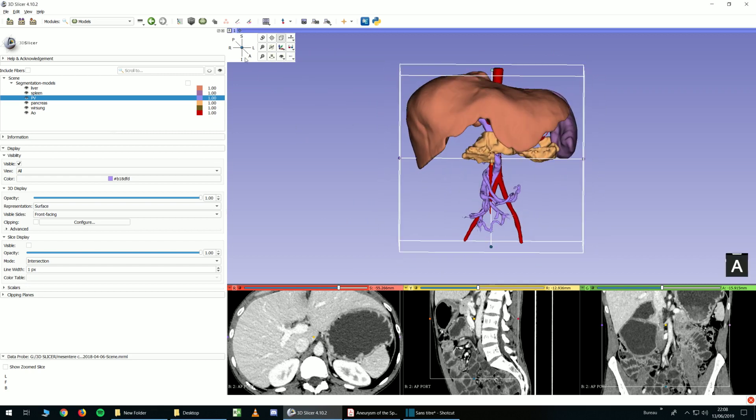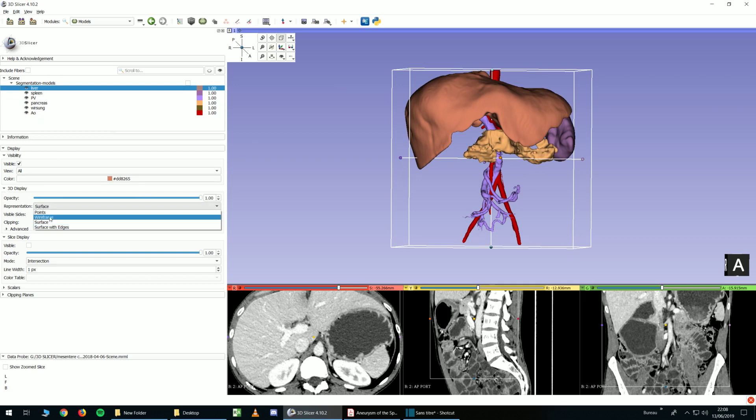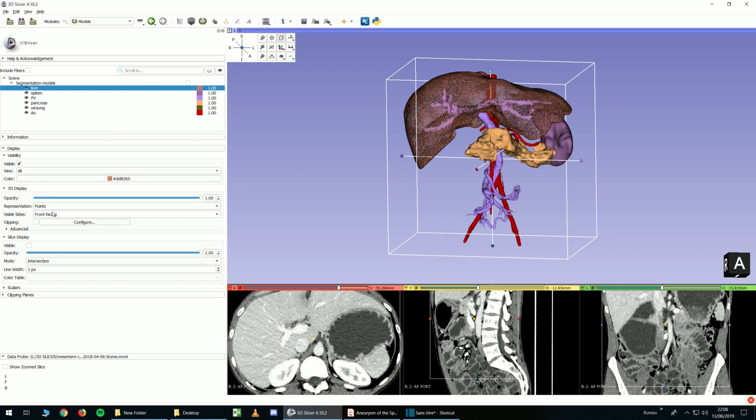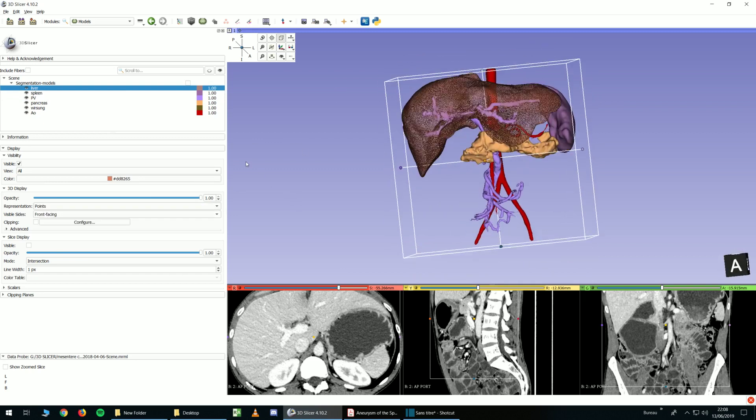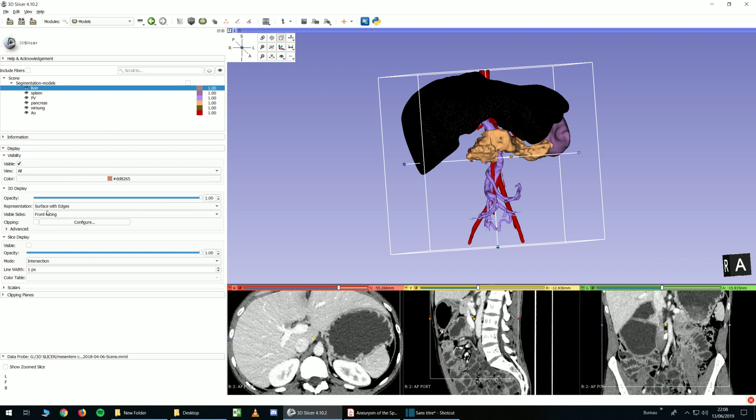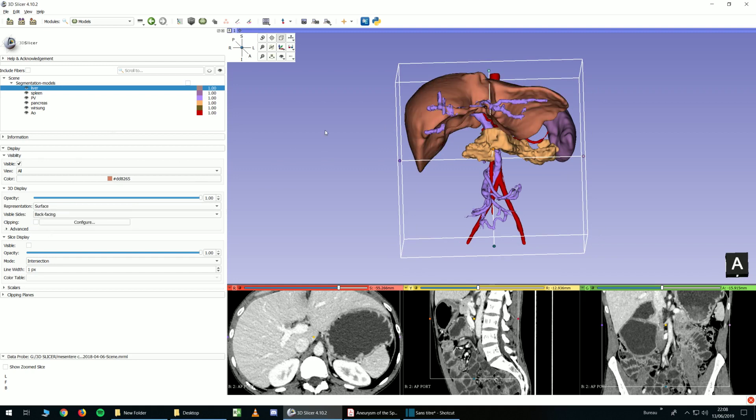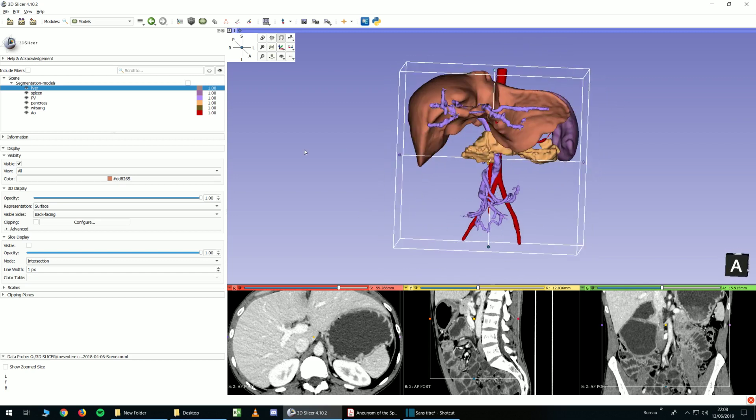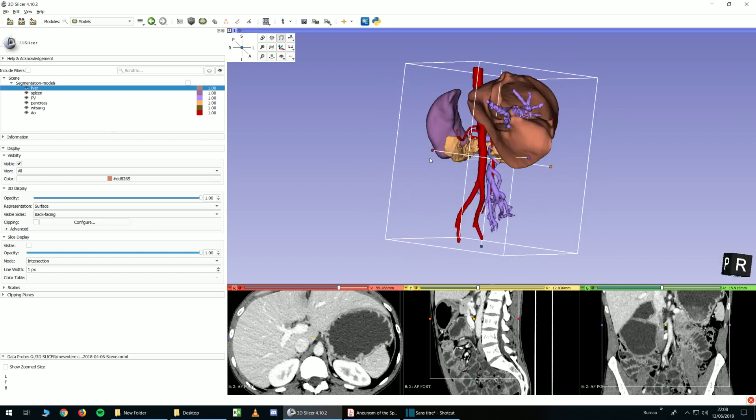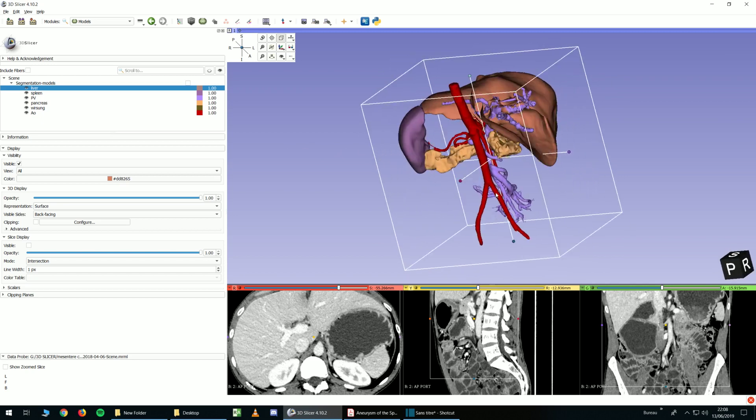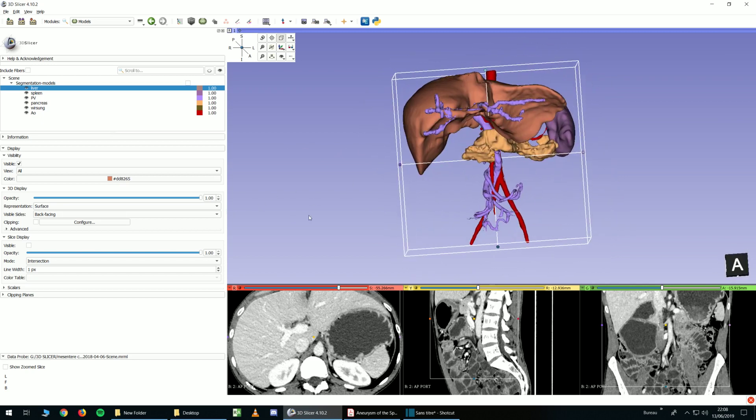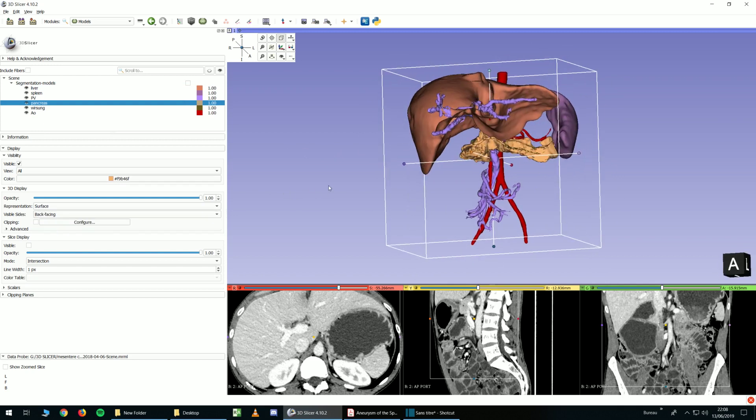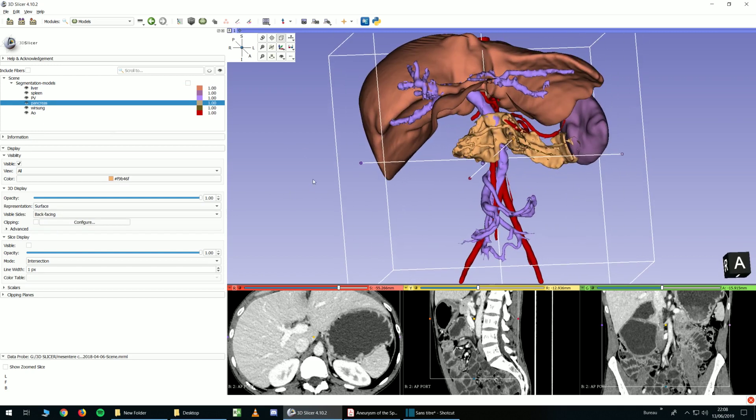And one interesting thing is, I think, you can change settings right here. For example, you can set points if you want. But it's not very useful. But what is nice is that you can change the front, you can set it on front facing or back facing. And you will have this kind of view if you want to see the inside of the object. It can be nice for maybe the pancreas to see the versung duct. You can see here, the versung duct.